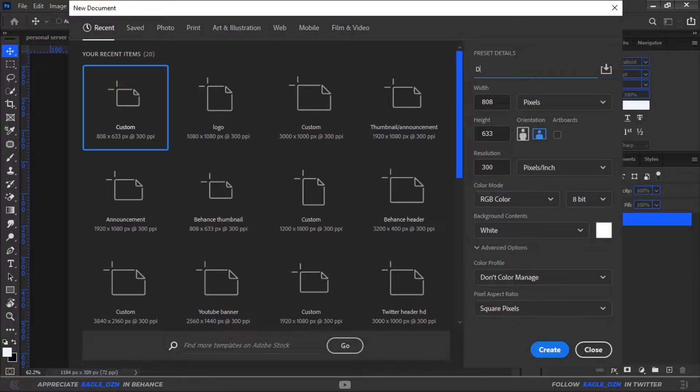Let's make a new document and name it Discord channel header. Make height 500 pixels, 1500 pixels wide, and resolution 300 pixels.